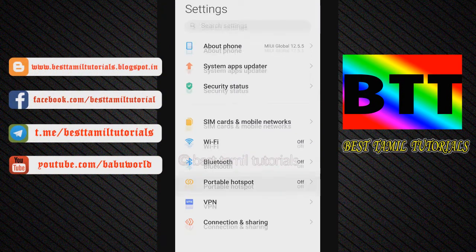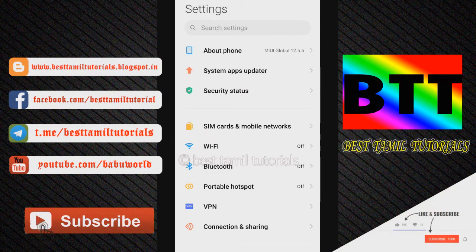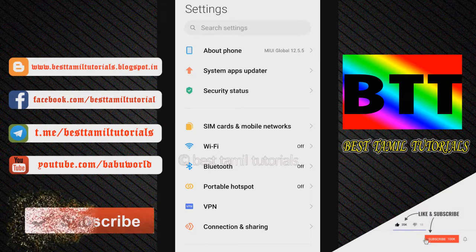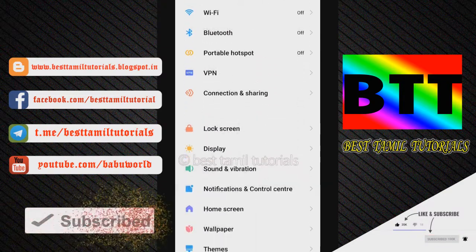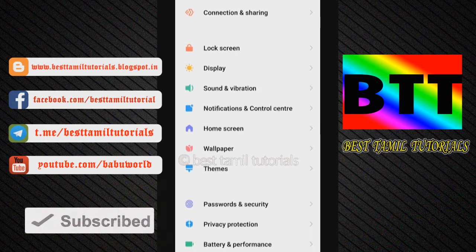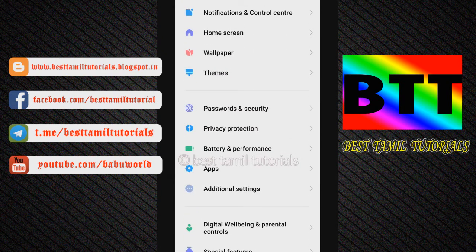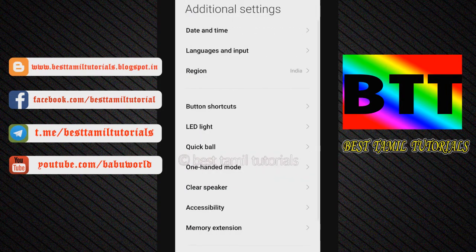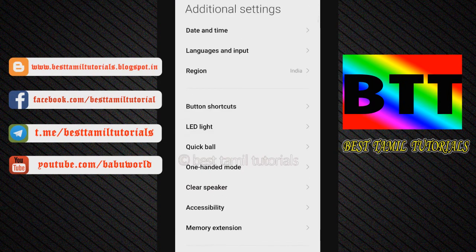I am using MI Mobile. You can check in the mobile options. If you look at MI Mobile, you can scroll in and see. There are additional settings — let's go. If you look at it, you can see 'Language and Input' there.